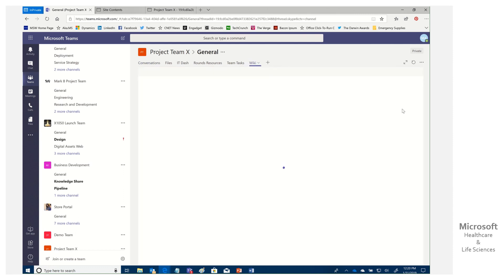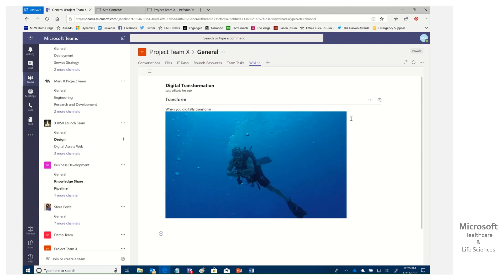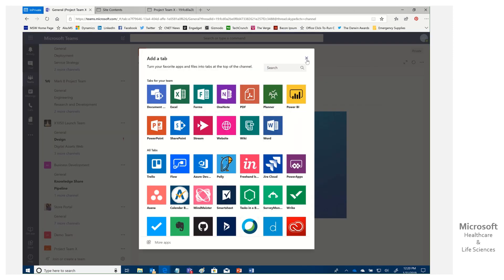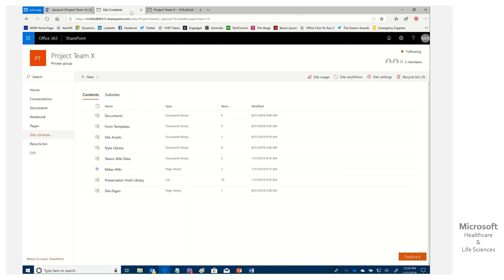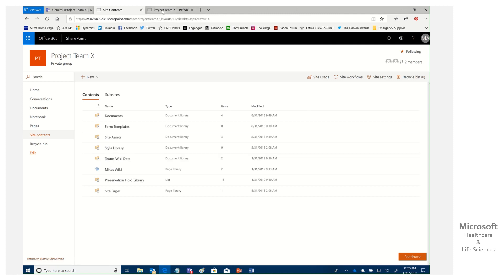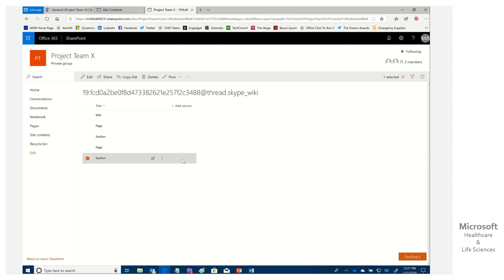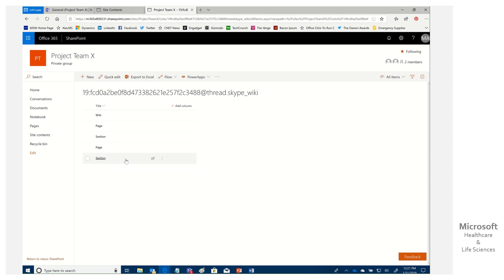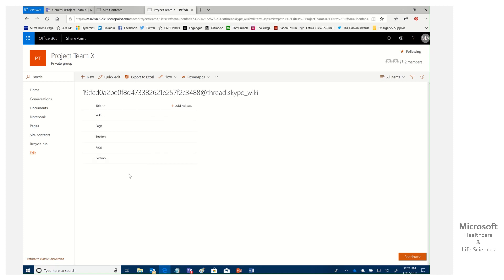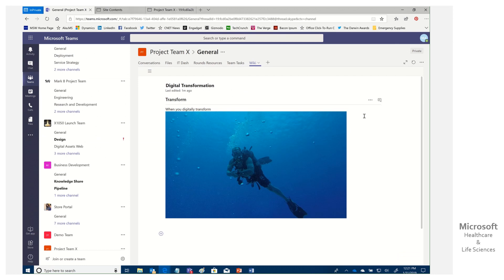Now refreshing the wiki tab — boom, it's restored! To summarize the process: if you accidentally remove the wiki tab, add a new wiki tab as a placeholder; it won't be associated with the old content. Then go to the underlying SharePoint, open Site Contents, open Teams Wiki Data, and for each of the old items — which will appear above the new wiki — change 'Wiki Deleted' from Yes to No. Once done, delete all sections of the new placeholder wiki, and your original wiki will be restored.